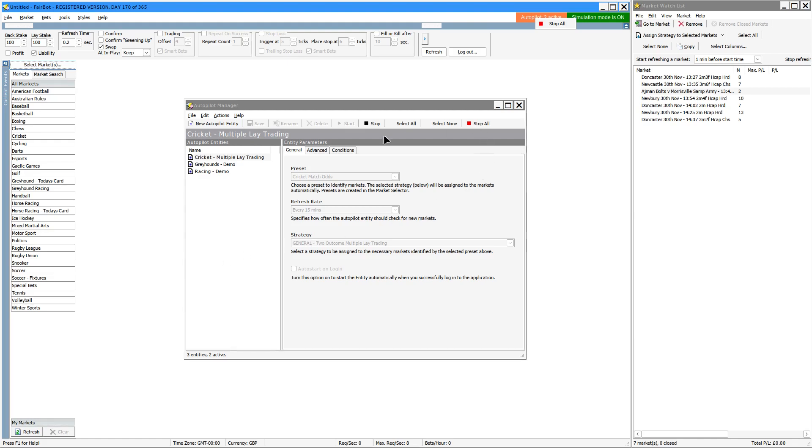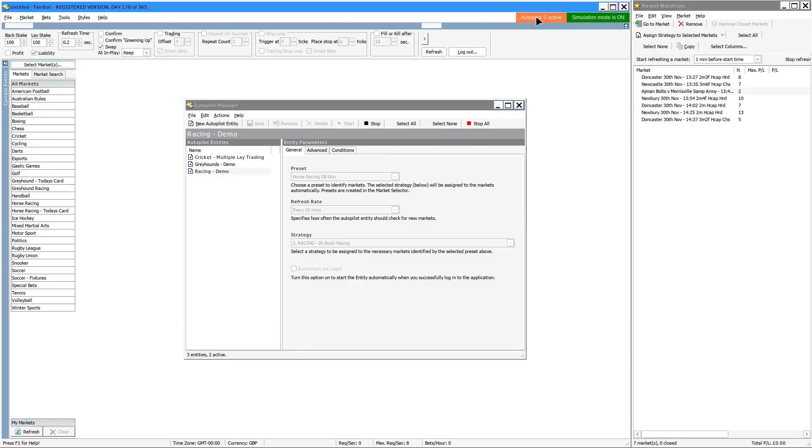You can stop them individually by choosing the corresponding one and choosing stop, or as I say, you can stop them all by right clicking and stopping all there.